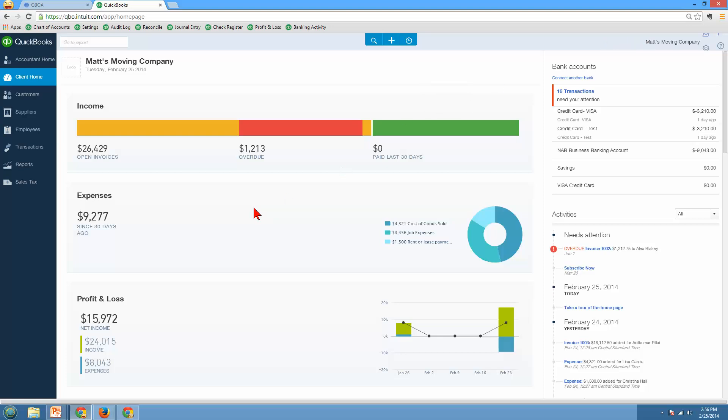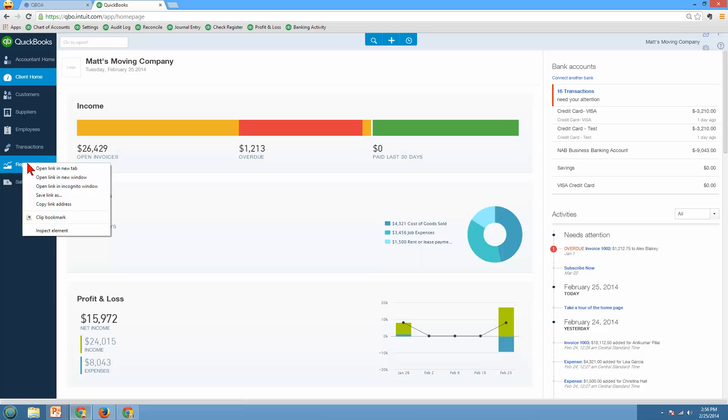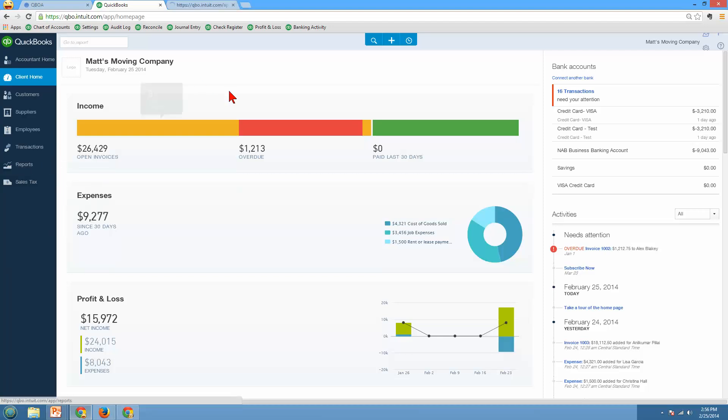So let's talk about the tabbed browsing. You want to see things sometimes in more than one window. In the desktop version we had our open windows list. Well when we're working with QuickBooks Online we're going to have tabbed browsing. So here I am on my home page. Let's say I want to go in and look at some reports. I can right click on that link and say open this in a new tab or a new window. And this works in Firefox as well.